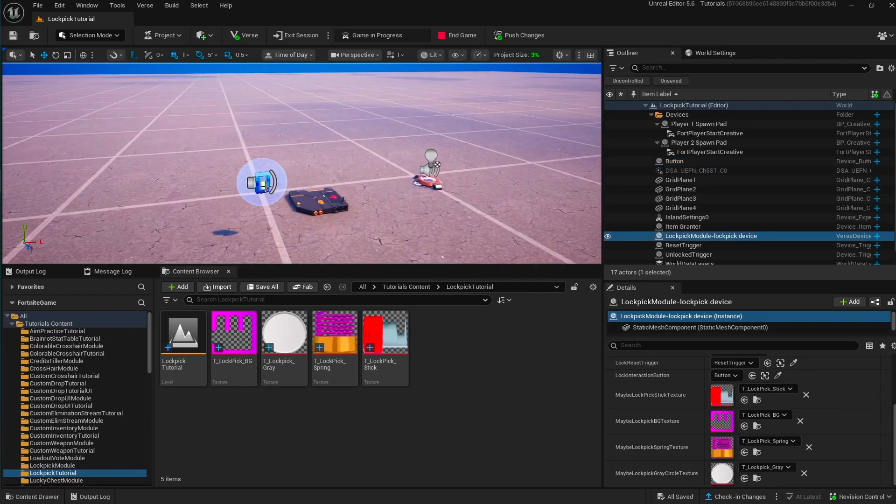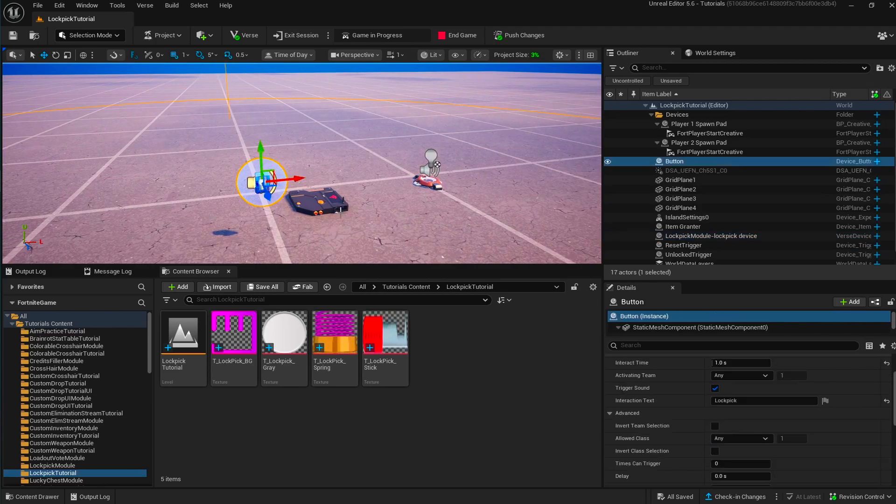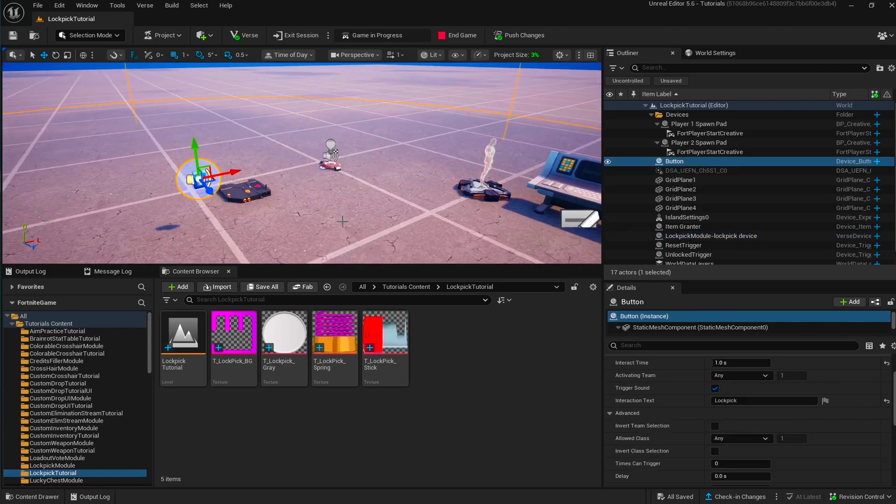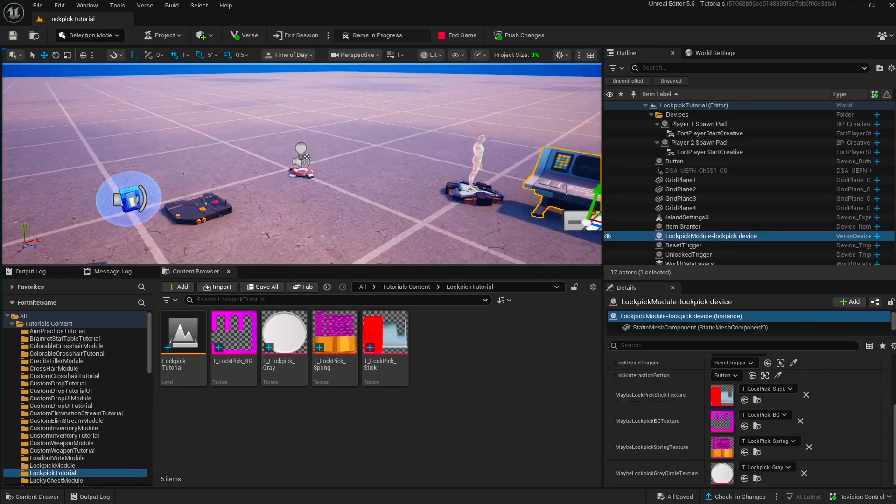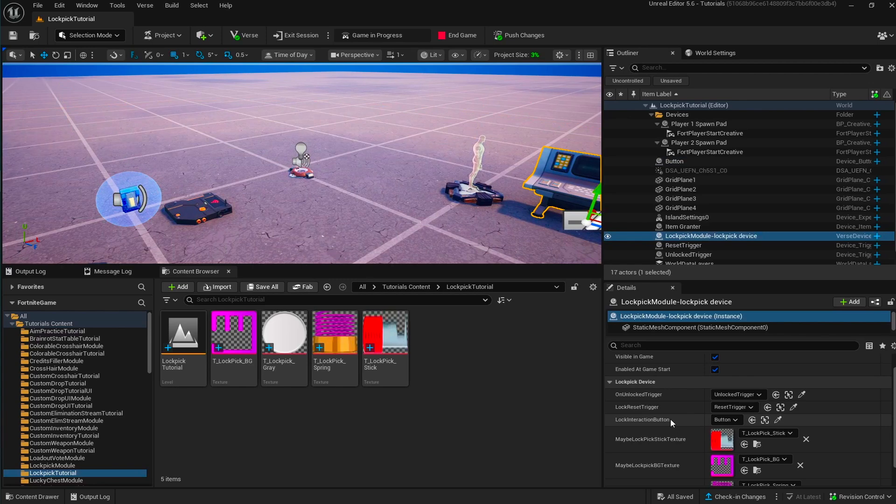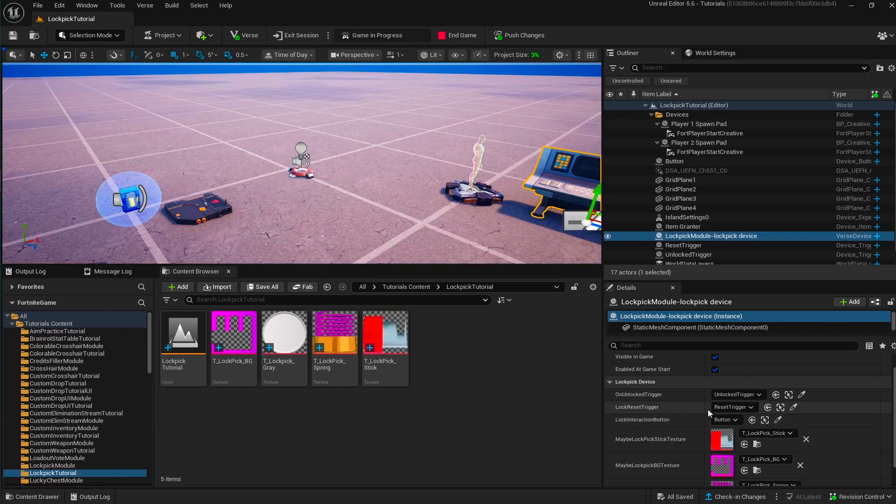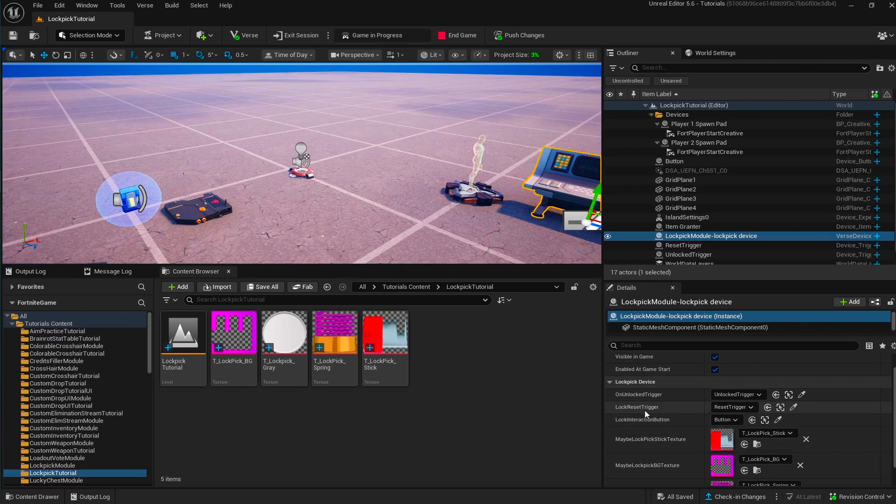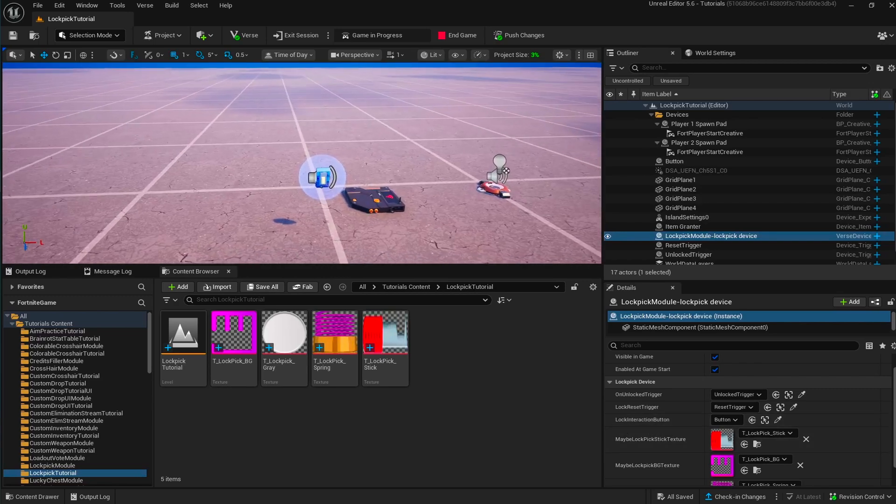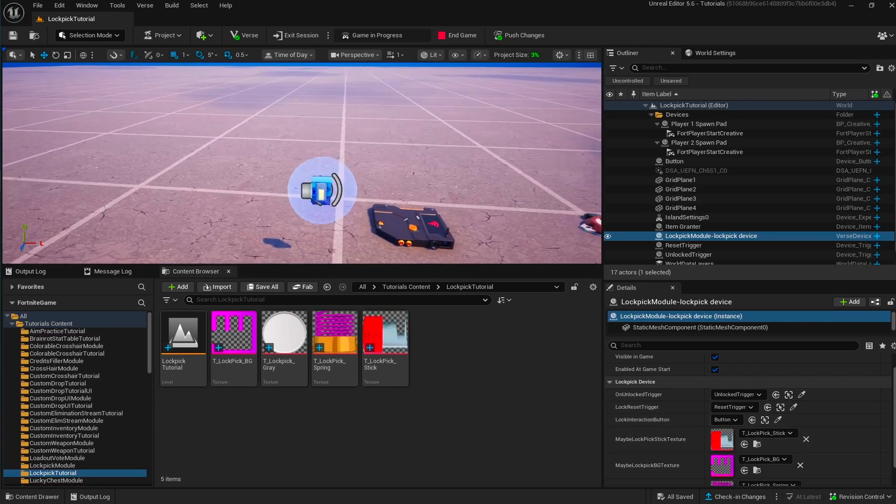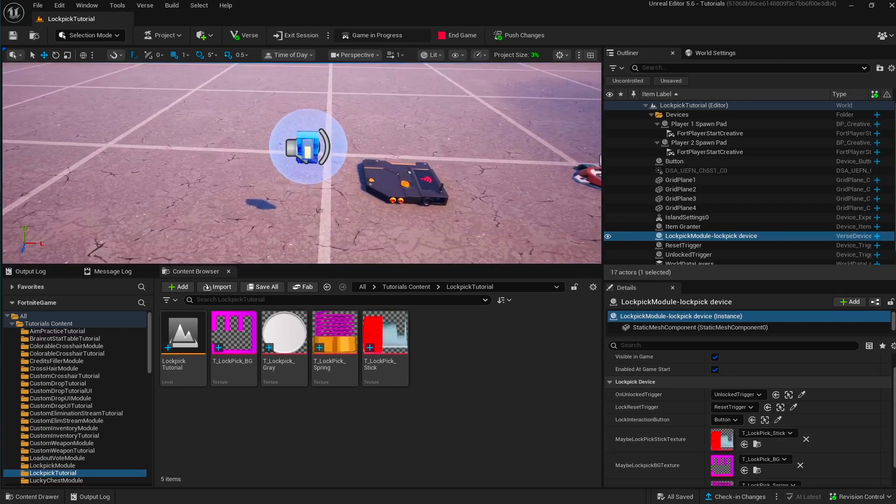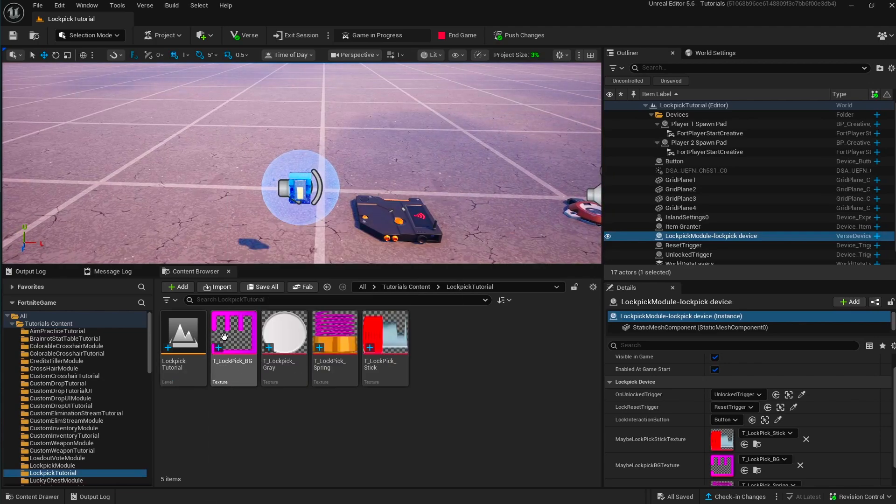The player interacts with the lockpick with a button, so the button is going to be disabled. But you can reset it again by using this lock reset trigger. By triggering this, it's going to reset the lock and each time it's going to do a new random lock sequence.